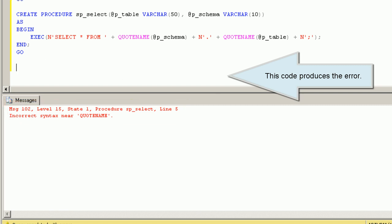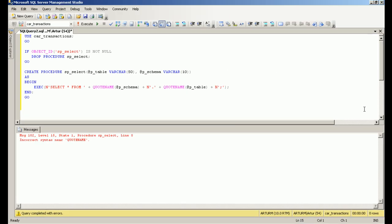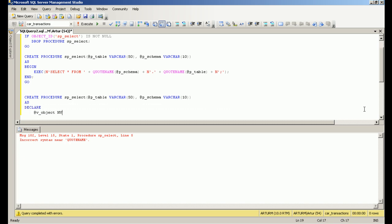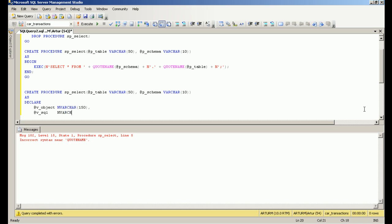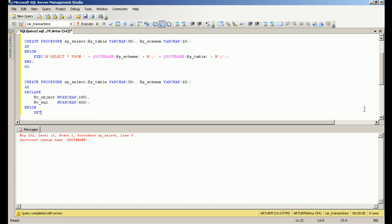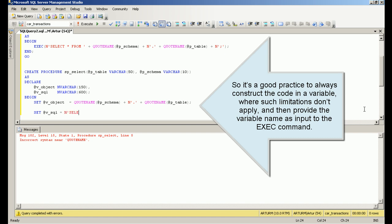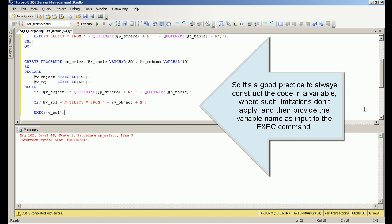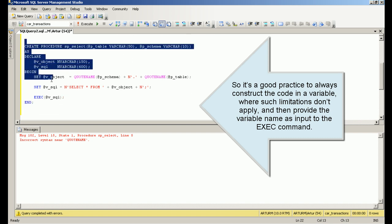This code produces an error. You're also not allowed to use a schema qualifier. The best practice is to always construct the code in a variable, where such limitations don't apply, and then provide the variable name as input to the exec command.